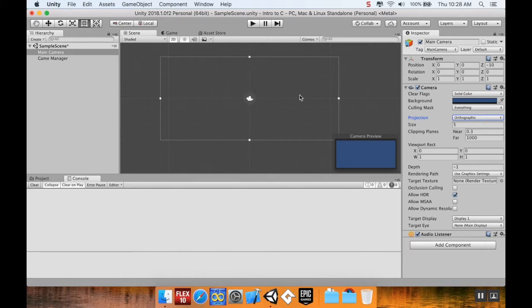The size of the camera is the distance from where the camera is to the top of the screen. And that's five Unity units.